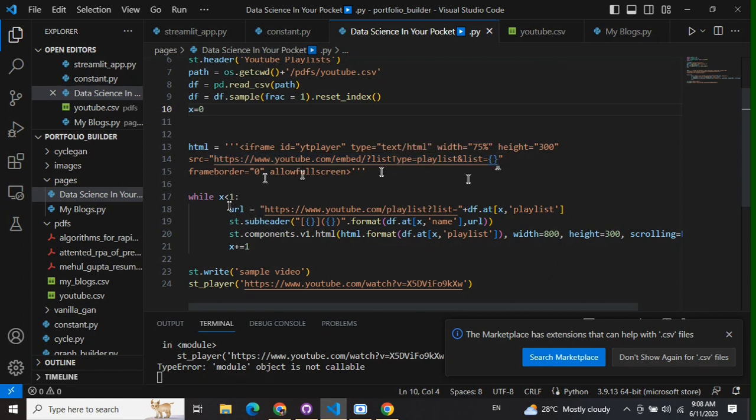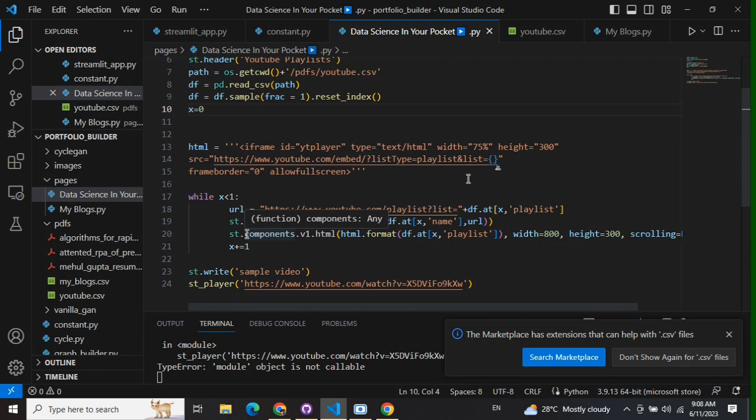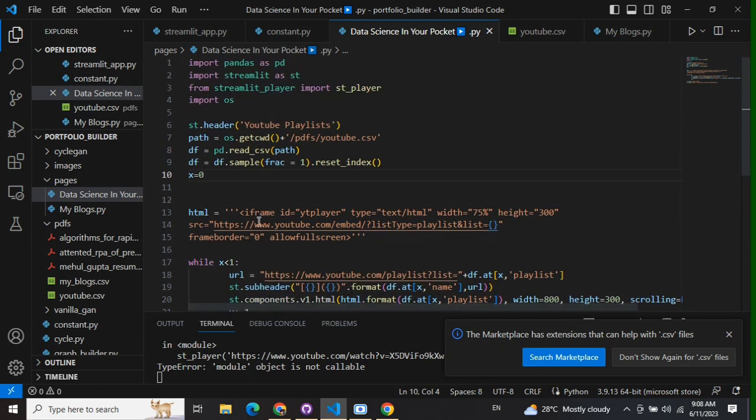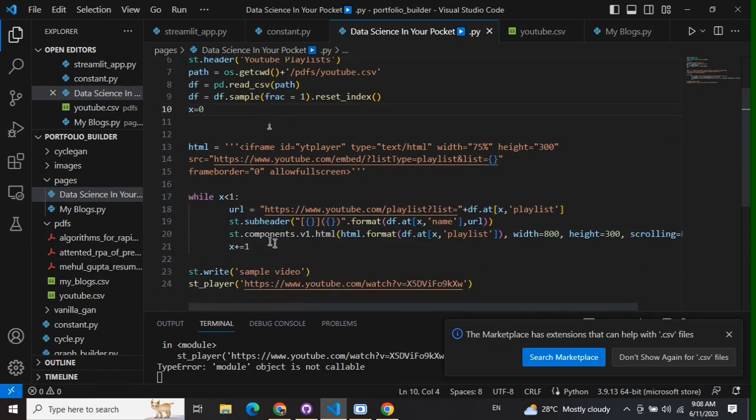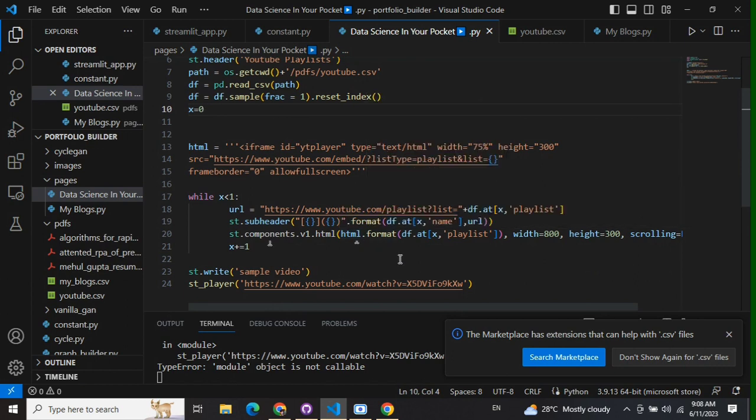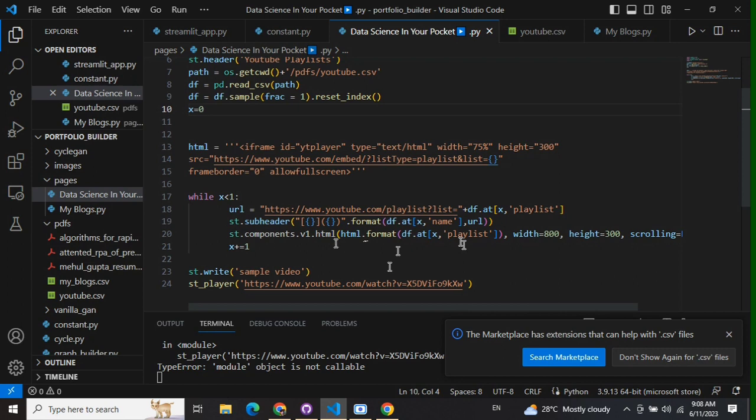Now using streamlit.components.v1.html, there's a particular feature in the Streamlit package you need to use to provide this HTML. Here you can see the HTML format I've done. I'm trying to feed in this playlist from a CSV file, but if you have just one playlist, you can directly provide it in the source.